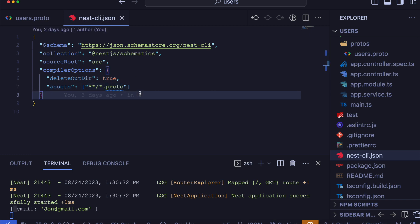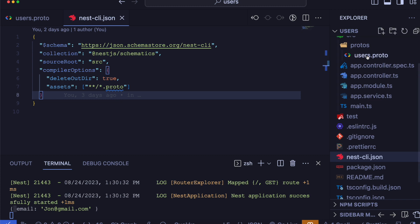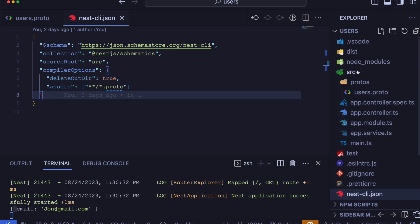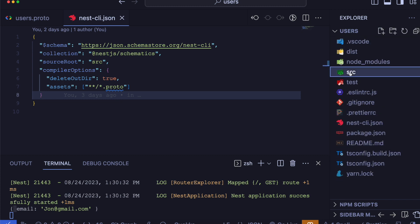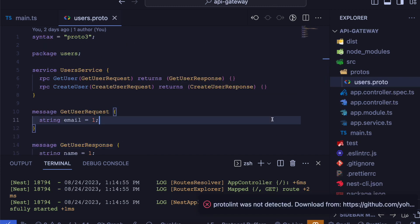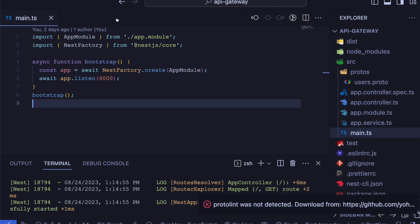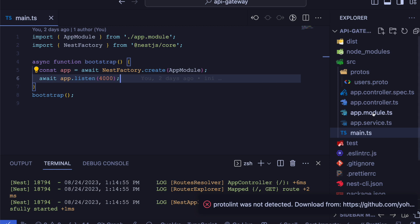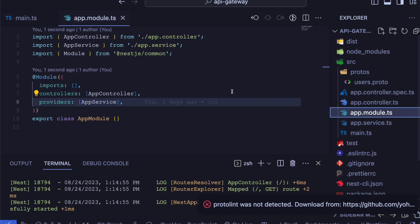This will ensure that our proto files are properly compiled while we build our application. Now that we have the proto file, we will make some modifications in our app module.